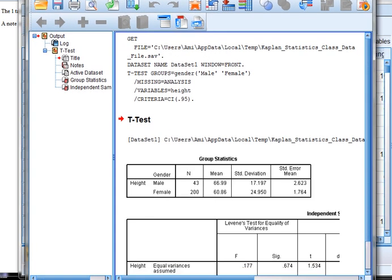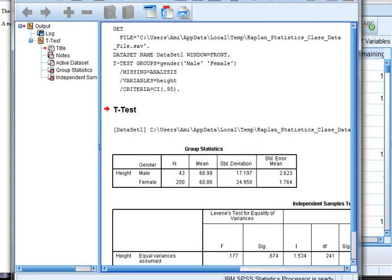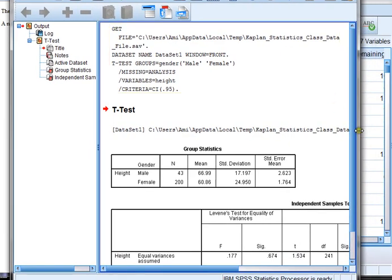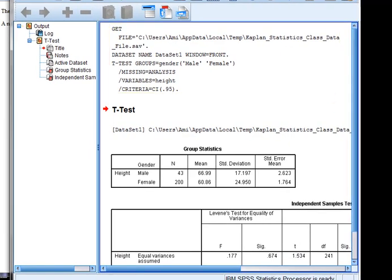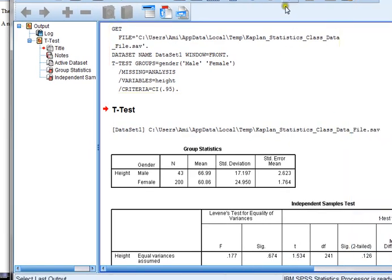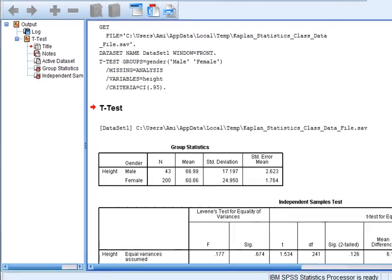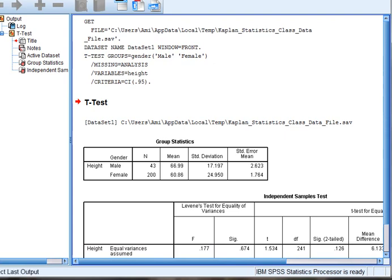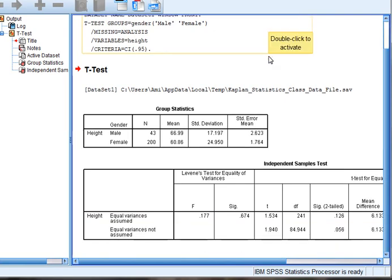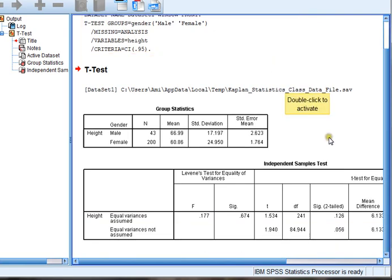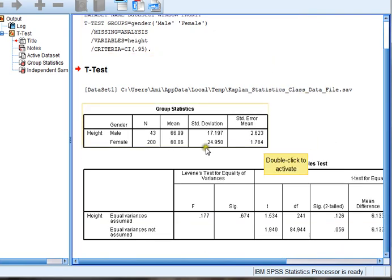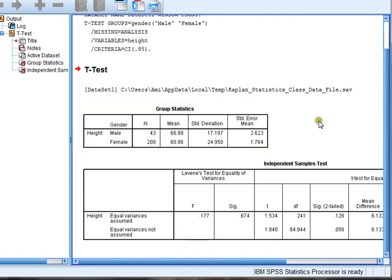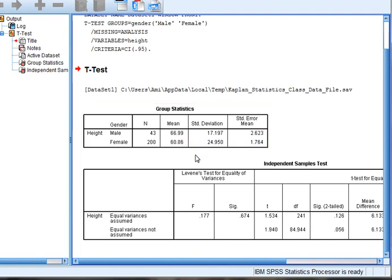Now SPSS is going to pull up the results for me. Let me go ahead and open these up a little bit so you can see it a little bit better. And I'm going to scroll down. Now I can visually see the means up here when I look at the group statistics results. My males are about almost 67 inches, about 66.99. My females are 60.86. I can see that there's a difference in my sample means,